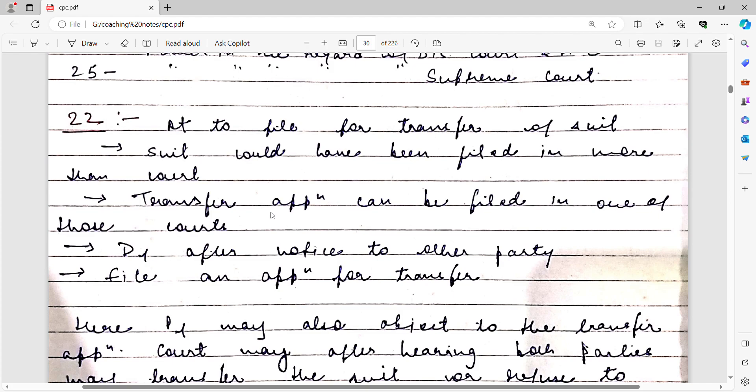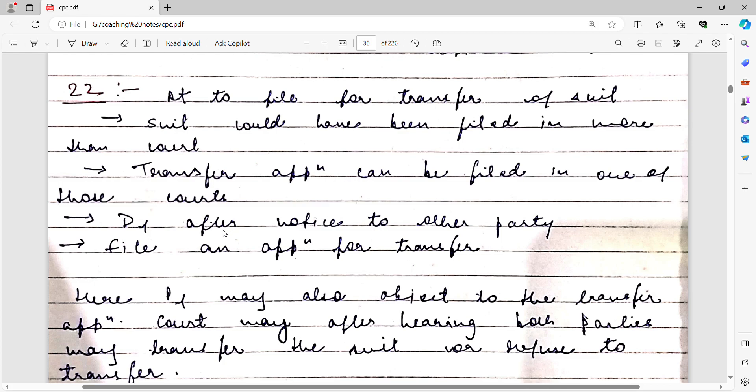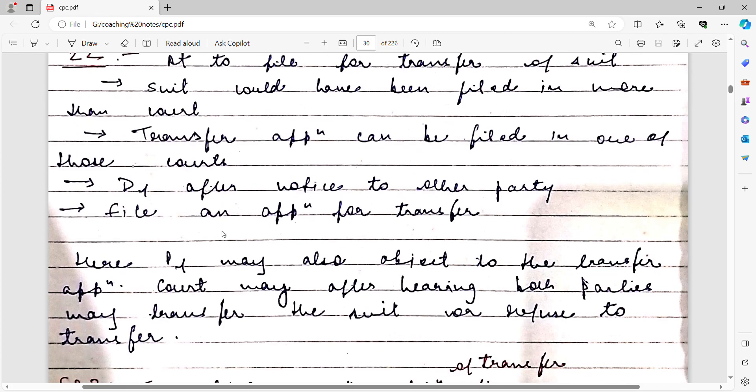If cases are running at two places, then the transfer petition can be filed at only one of those courts. For example, if one case is running in Delhi and another in Bangalore, both regarding the same cause of action, and you want both transferred to a third place, then you file the transfer petition either in Bangalore or in Delhi. After filing, you must give notice to the defendant that the transfer petition has been filed.